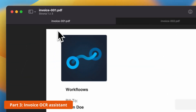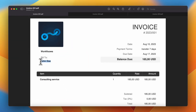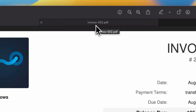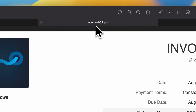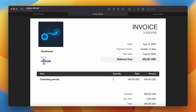Let's move to the next automation: the Invoice OCR Assistant. I've prepared three invoices with the same layout but different information. We want to extract data such as invoice number, recipient name, and due date directly into the Notion database. The example documents have different numbers — 1, 2, and 3 — and different names and balance due amounts.